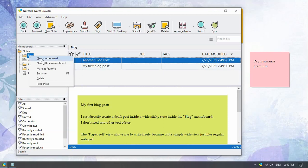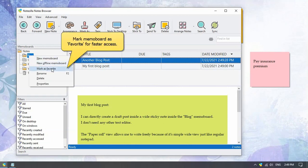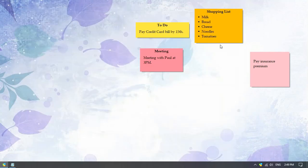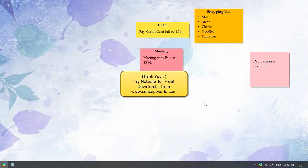You can also mark a memo board as favorite for faster access. Thank you. Download Notezilla for free today from our website conceptworld.com.